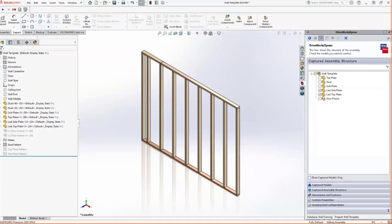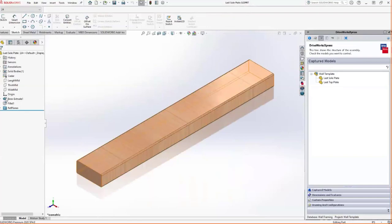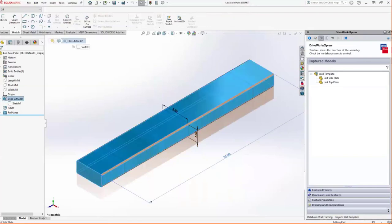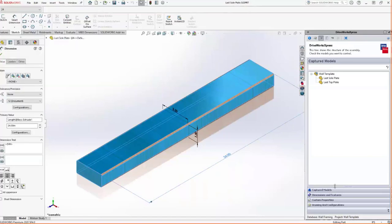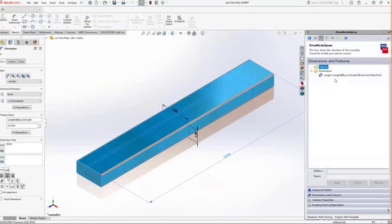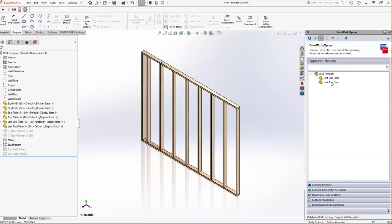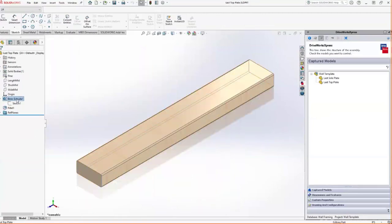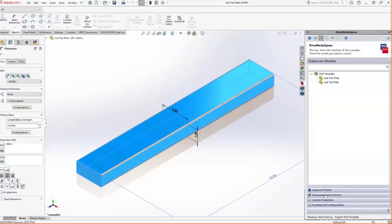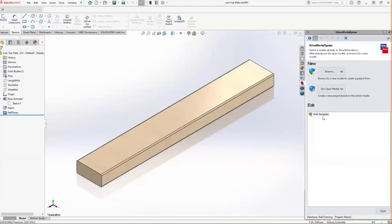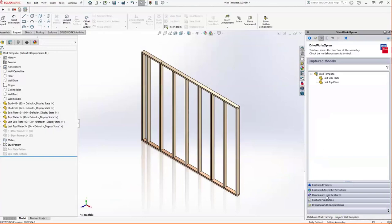I also need to update the links for two additional components — the last sole plate and the last top plate. To change those I need to capture them, which is as simple as checking the boxes next to those two components. Now that they're captured, I can open those parts and capture their dimensions too. Inside the board part, I grab the total length dimension — which I've already called 'Length' — and capture it. I'll do the same thing with the top plate to ensure both are updated to the correct length.